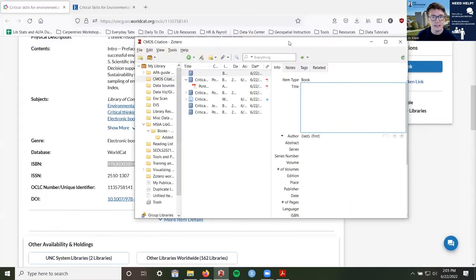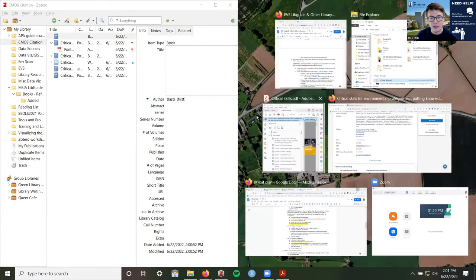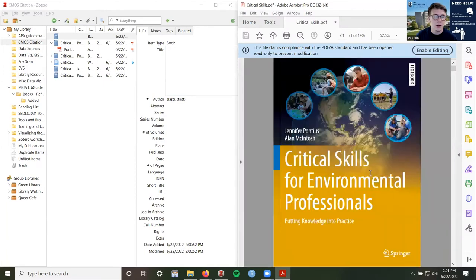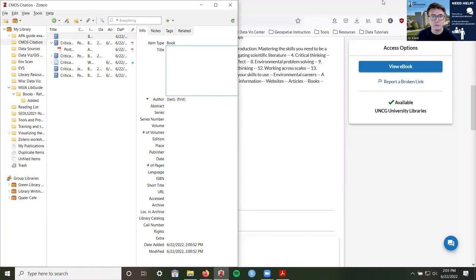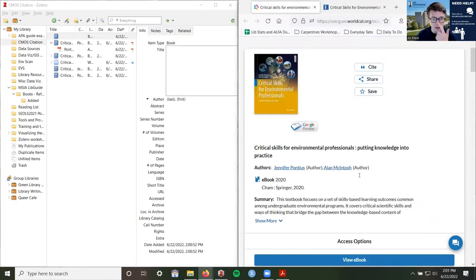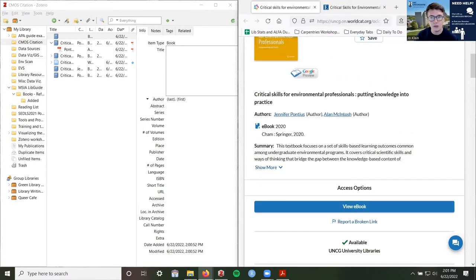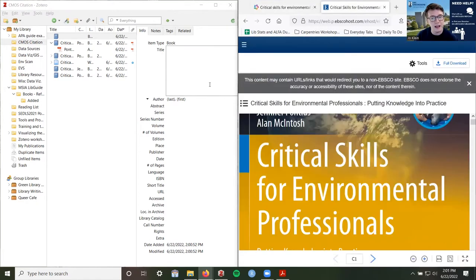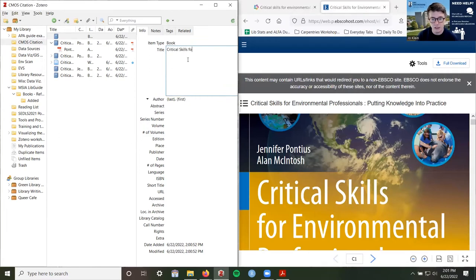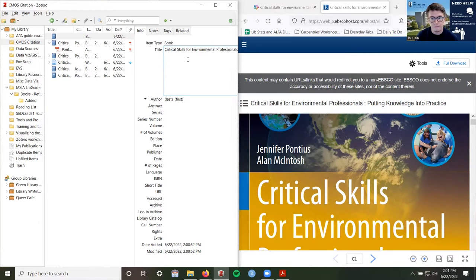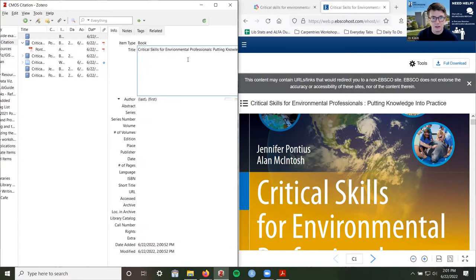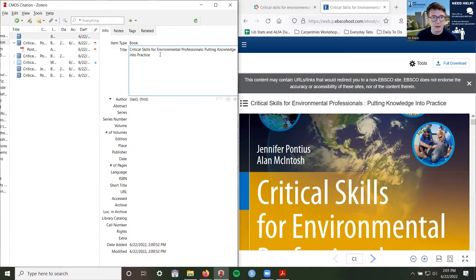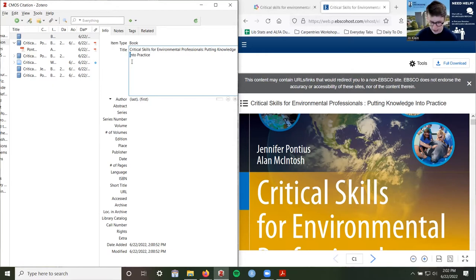To do this, I usually drag Zotero to one side of the screen on Windows, which gives me a window pop-up option where I can put the e-book on the other side. A lot of the information I need will be on the library catalog page, but I usually prefer to open up the actual book so I can type in the information. So: 'Critical Skills for Environmental Professionals: Putting Knowledge Into Practice.' You'll notice that sometimes the capitalization is a little bit different depending on the citation style you're using.